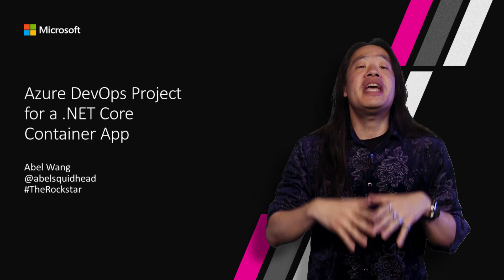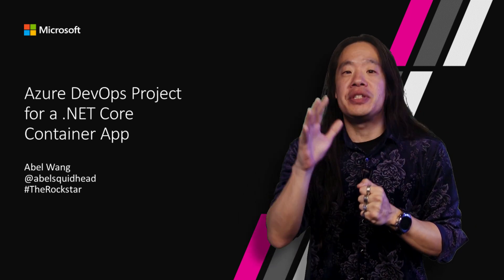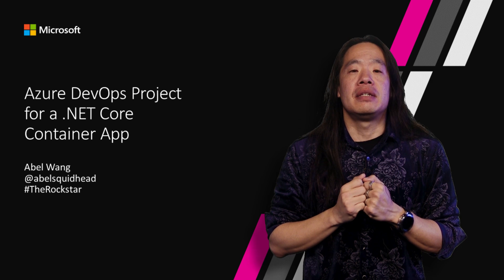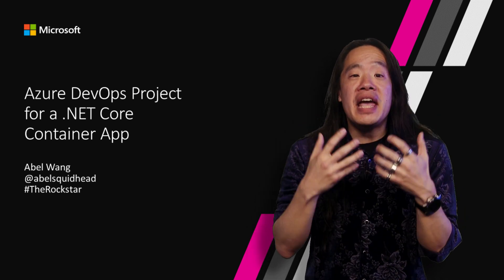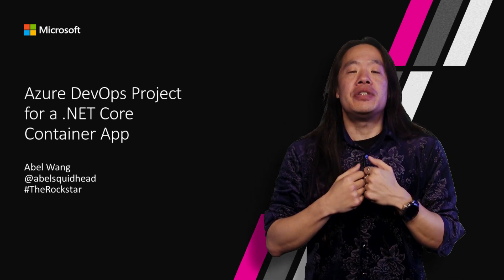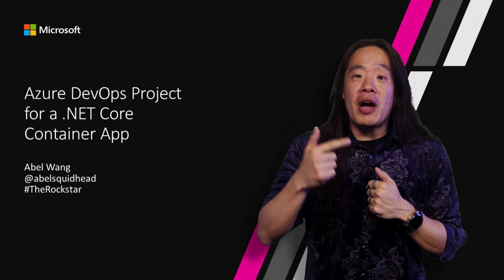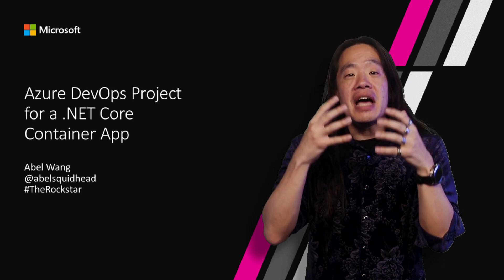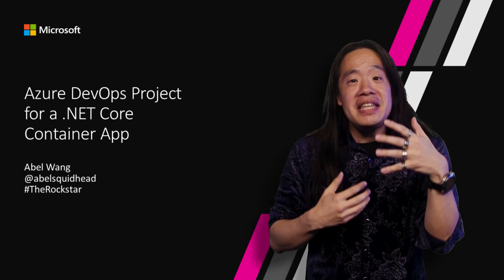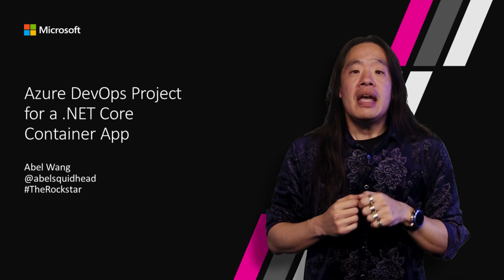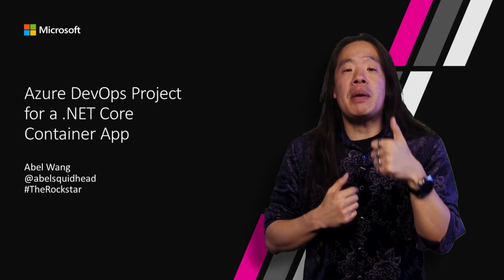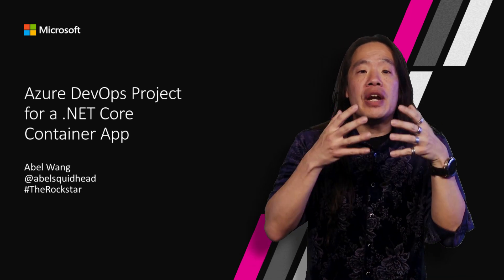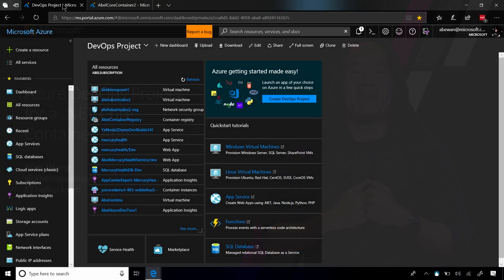You get all of this with just a couple of clicks. We all know that containers are the hottest thing in our industry right now. DevOps projects did not forget about containers. Let's go see how easy it is to go from nothing and create a container DevOps project for a .NET Core application.